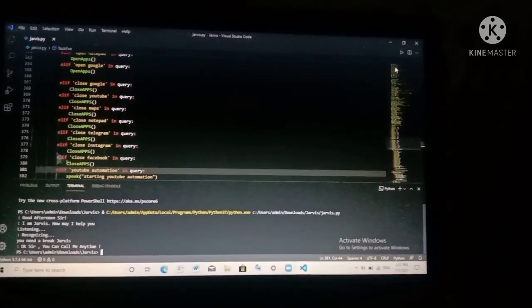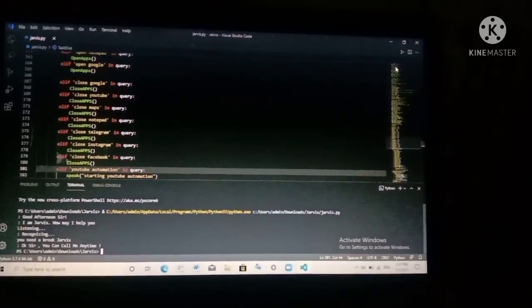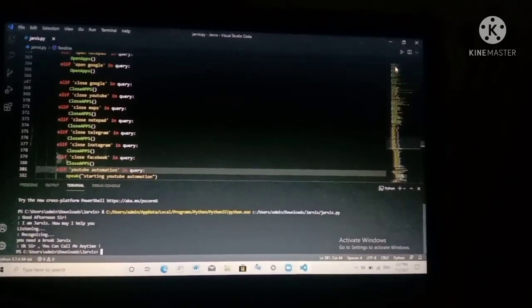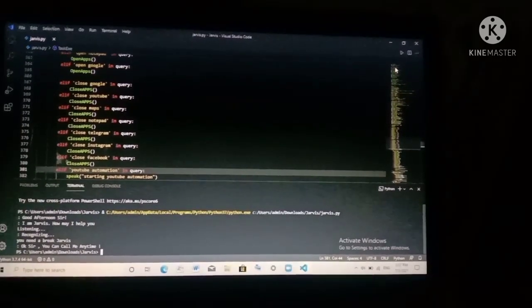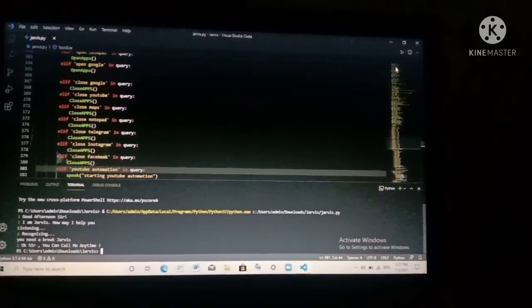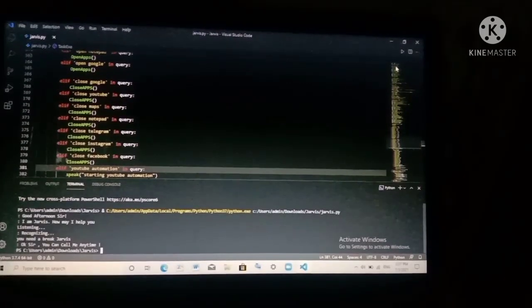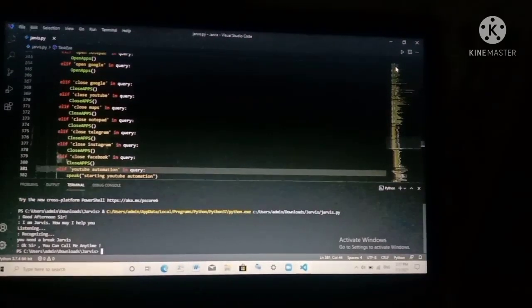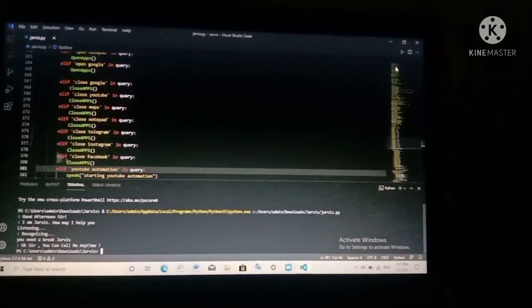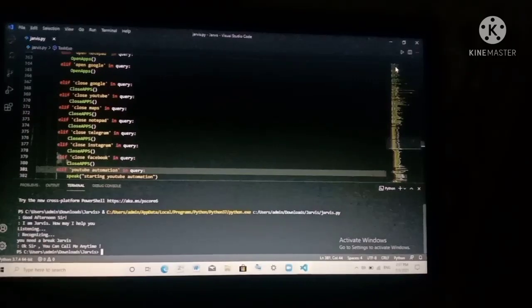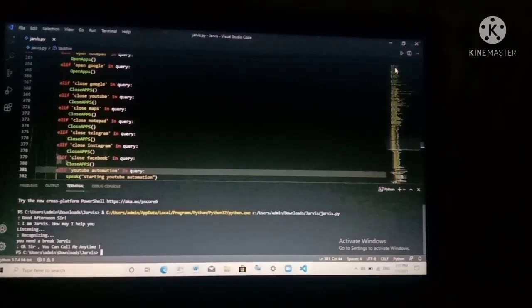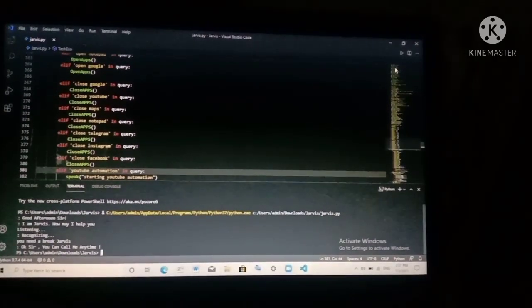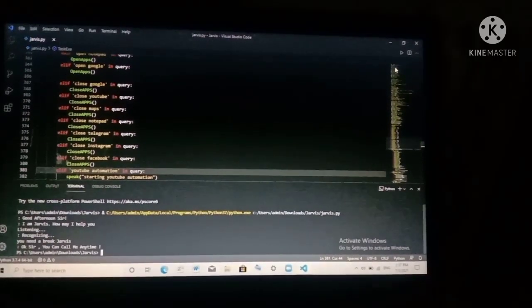Hello everyone, welcome to my channel. Today I am going to show you my AI assistant, Jarvis. AI assistant means artificial intelligence which takes commands from the user and executes the tasks that we want to execute.